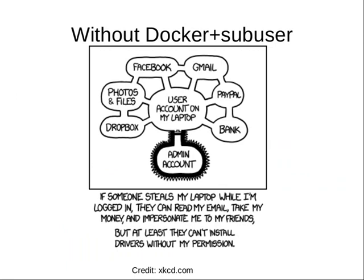The problem is that we have a lot of security for our root account in Linux, but our user accounts, where most of our important information is, isn't kept very secure, especially from the standpoint of inter-application security.